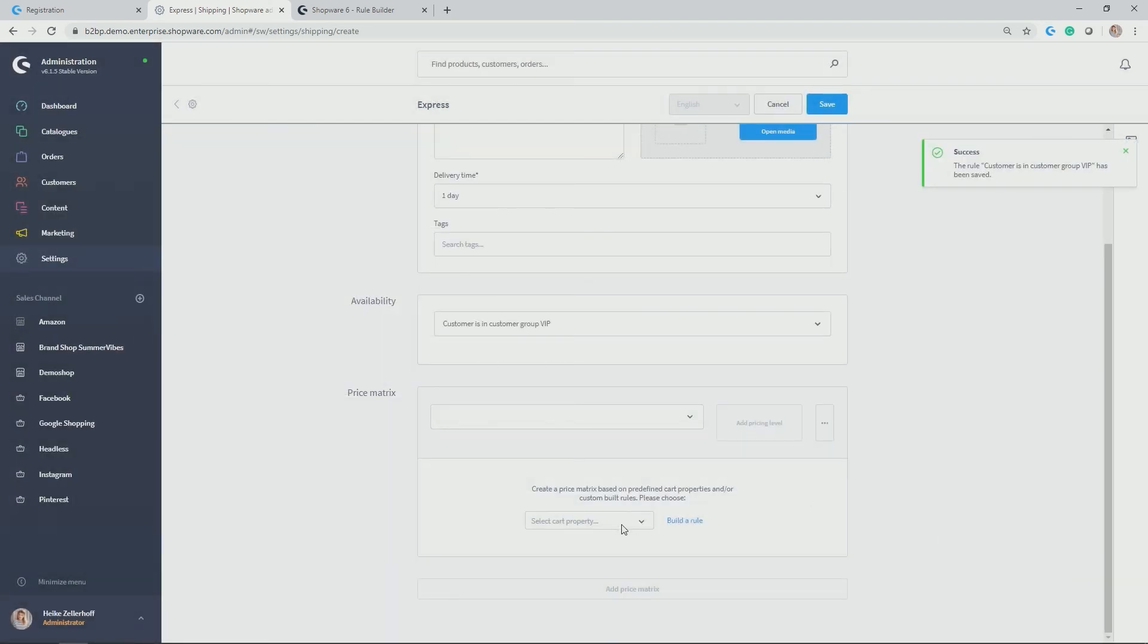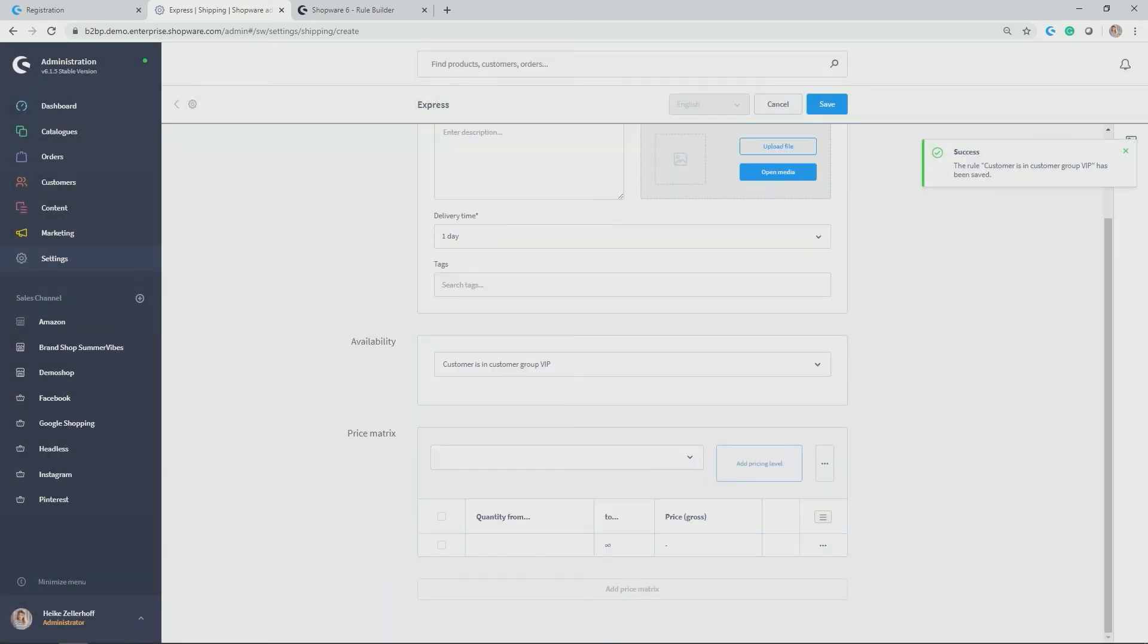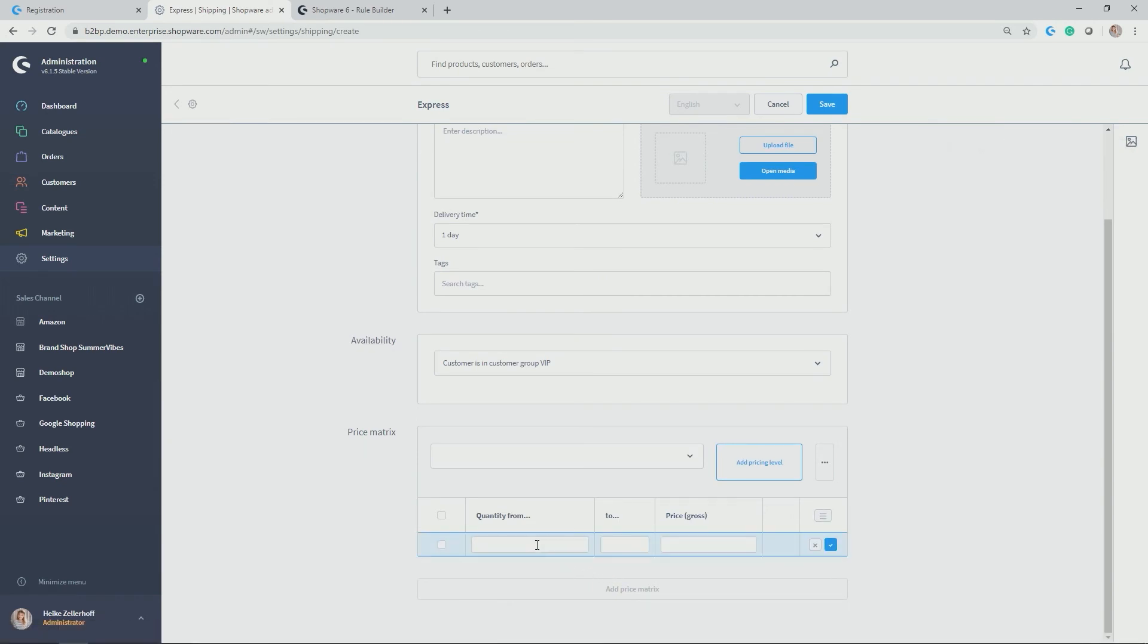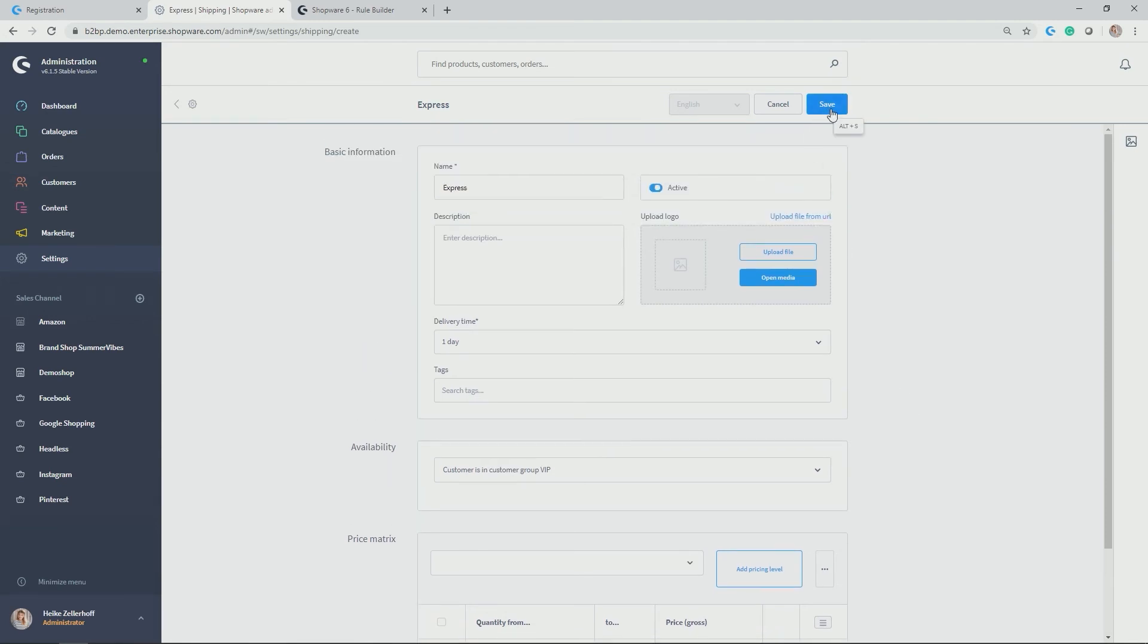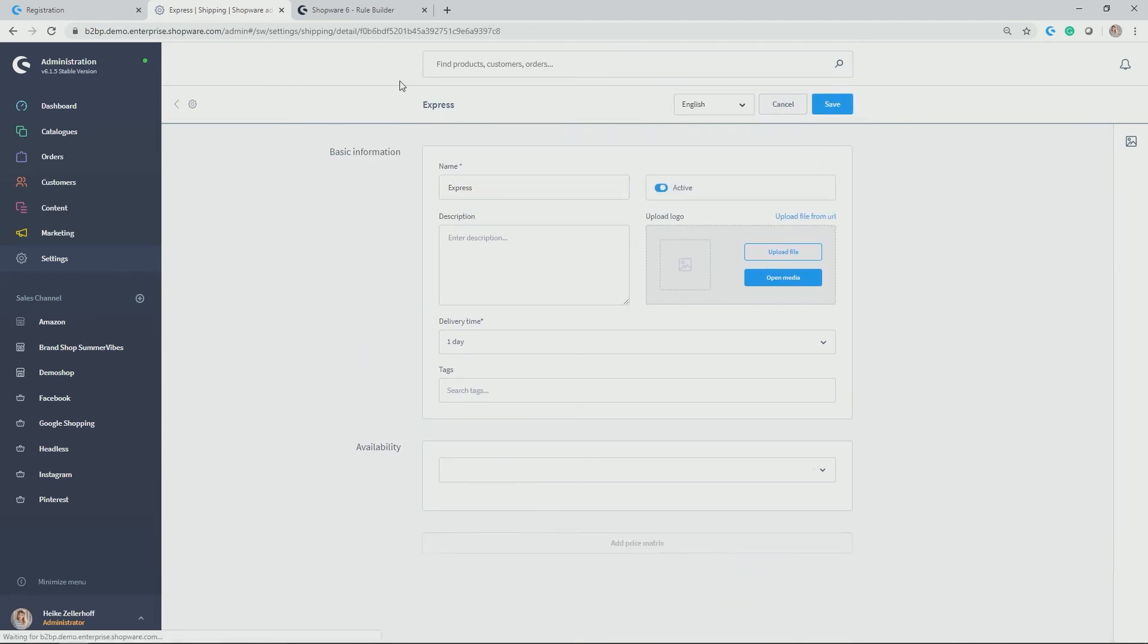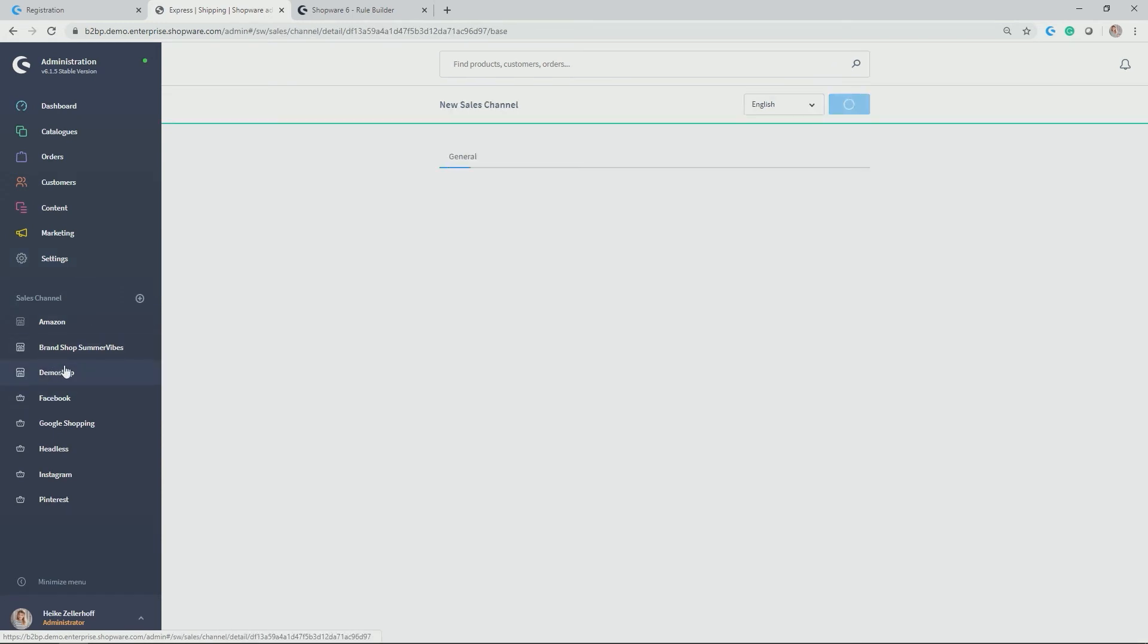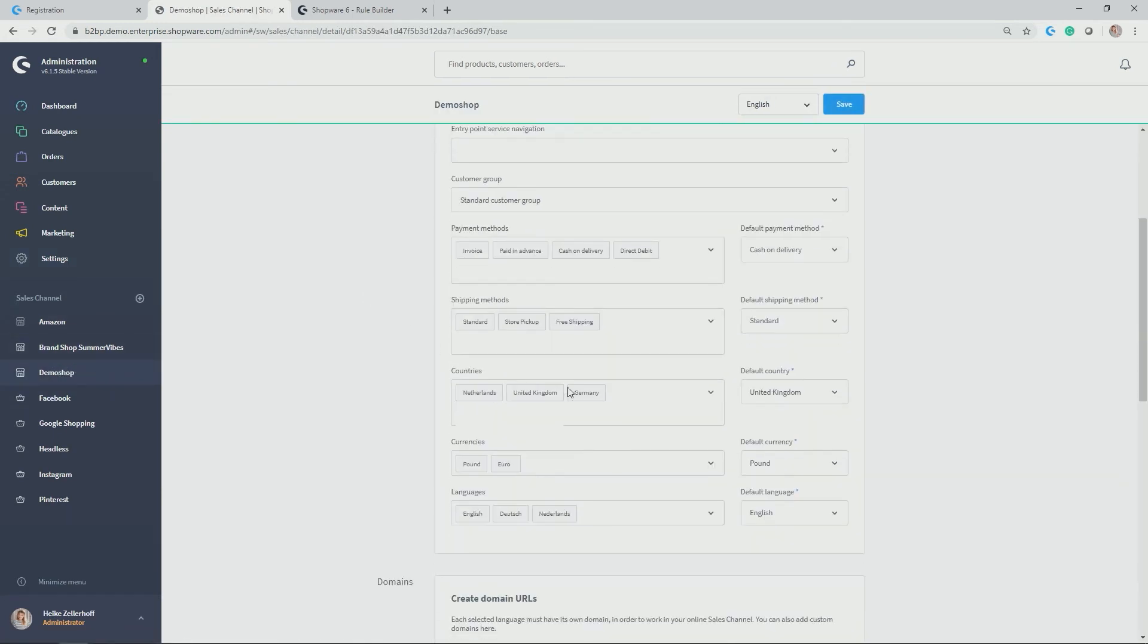Give a pricing metrics indication again, based on line item, for example. In my case, of course, this is now not for free, but maybe for 5.90. Perfect. Let's save it. Let's allocate the new shipping method to our demo shop so that it's in general available.